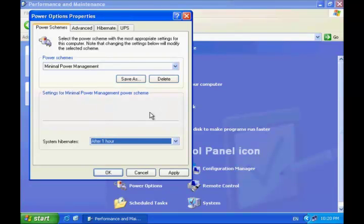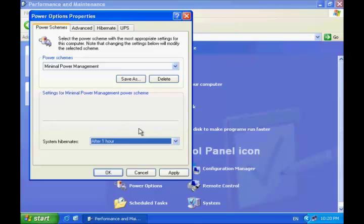For some computers, System Standby settings might also appear here. Standby reduces power usage when your computer is not in use by turning off the parts of the computer that use the most energy.